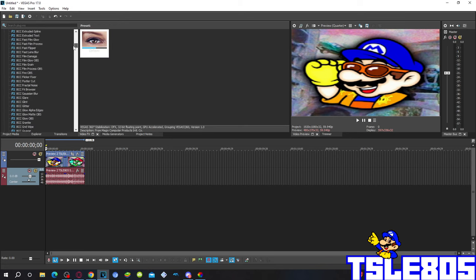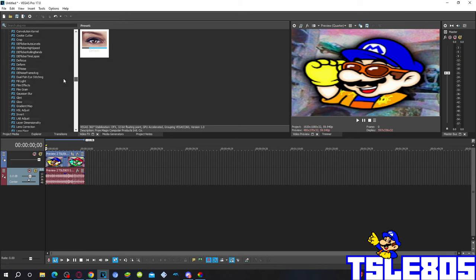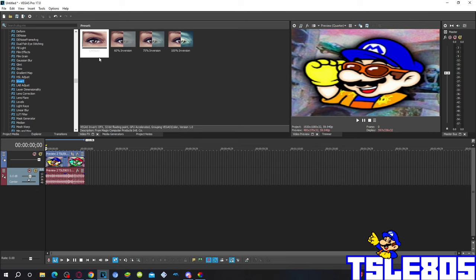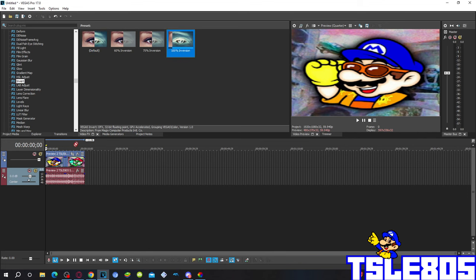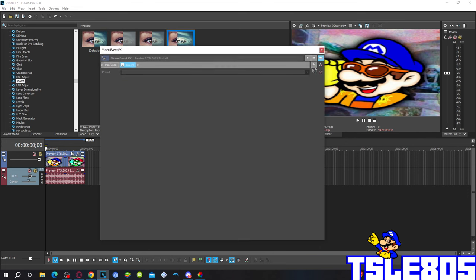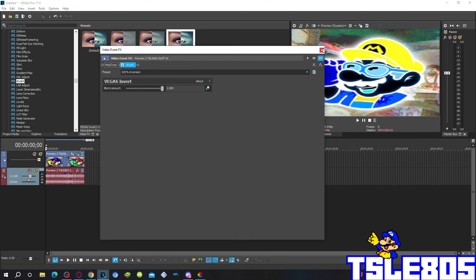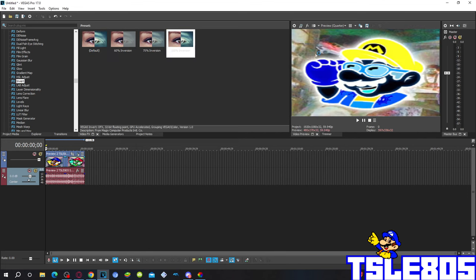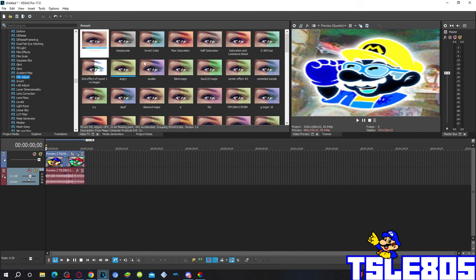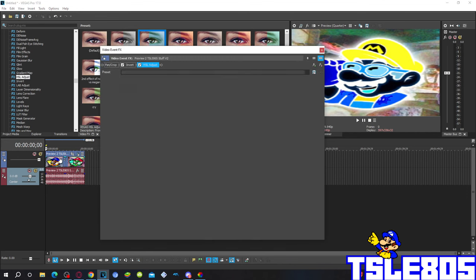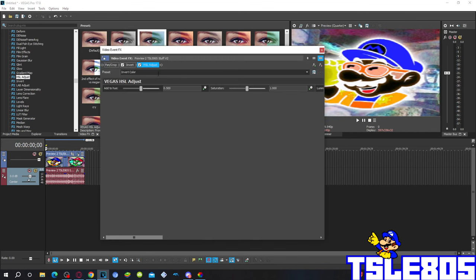First of all, go to Invert and choose either default or 100% inversion. Then go to Hue/Saturation Adjust and choose the invert color option. Basically here, 0.5 is the usual one.